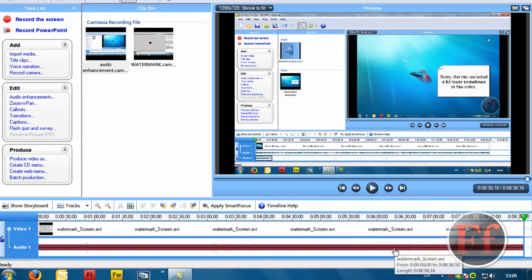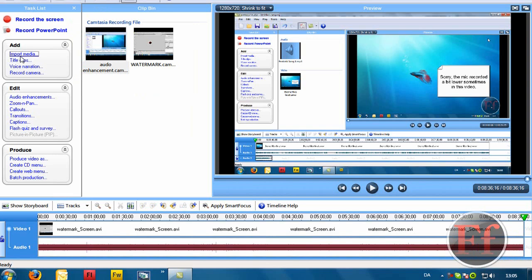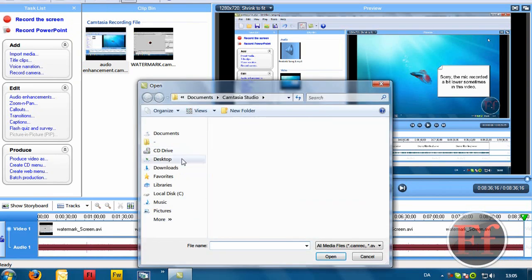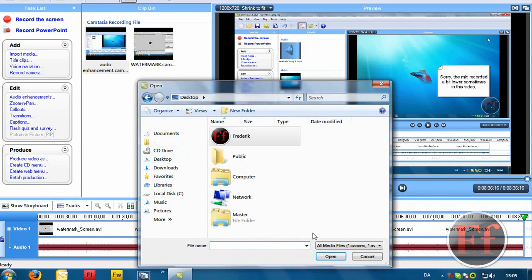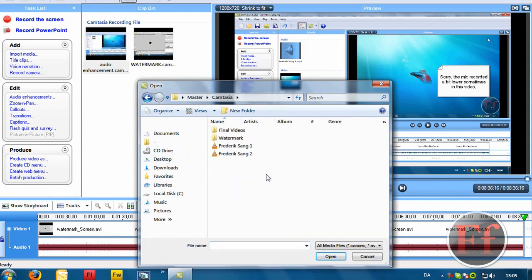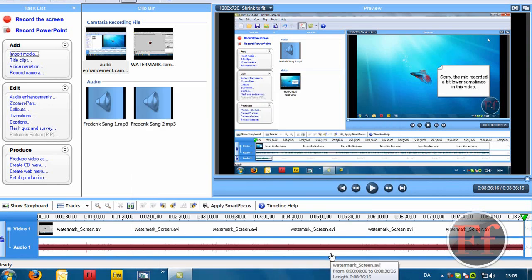Now what we want to do is import some music that we want to add as background music. Now I'm going to go on my desktop here and go on master. Inside master I'm going to get Camtasia and I'm going to locate Frederick's song 1 and 2.